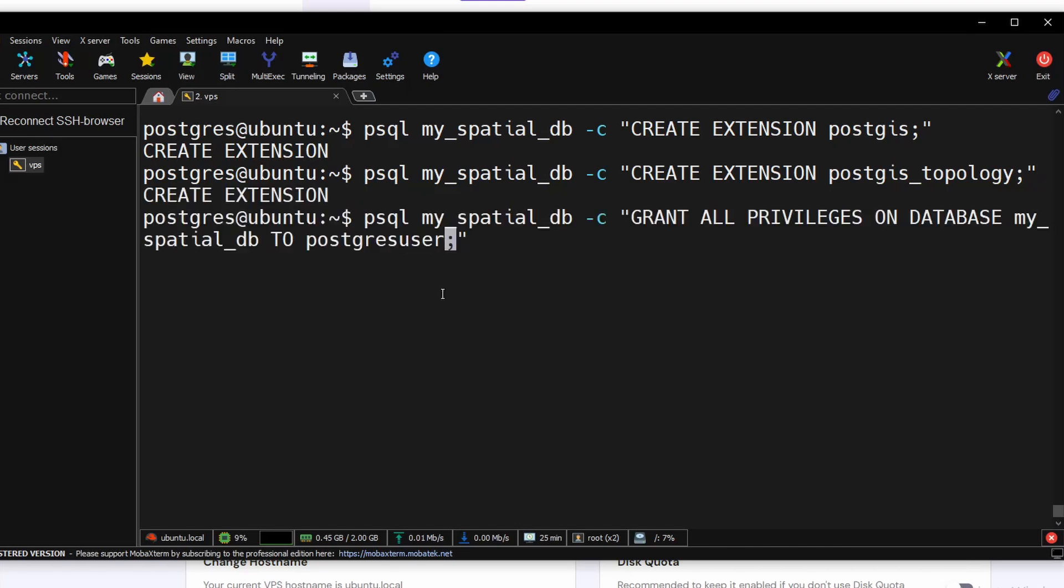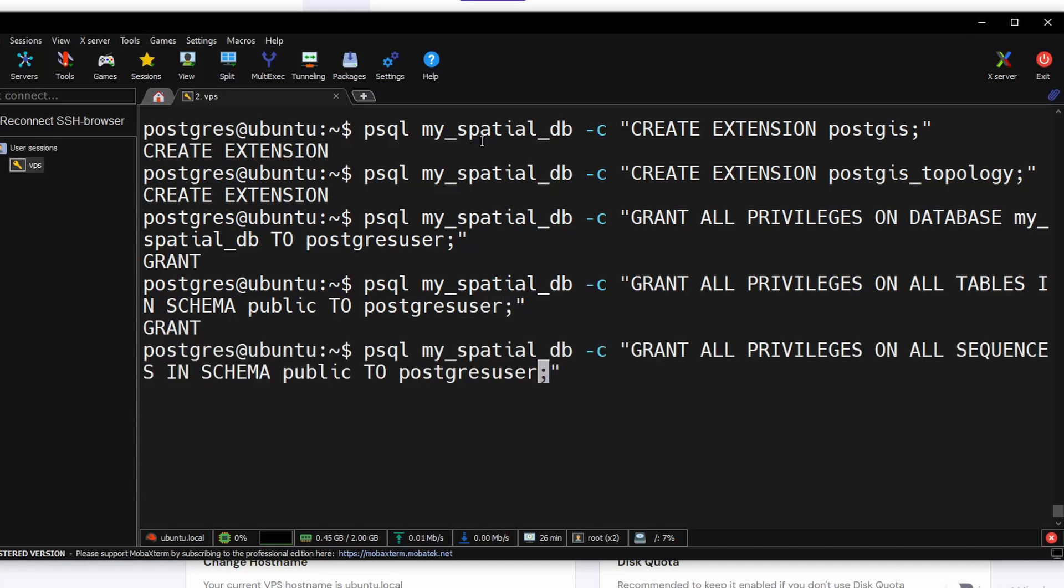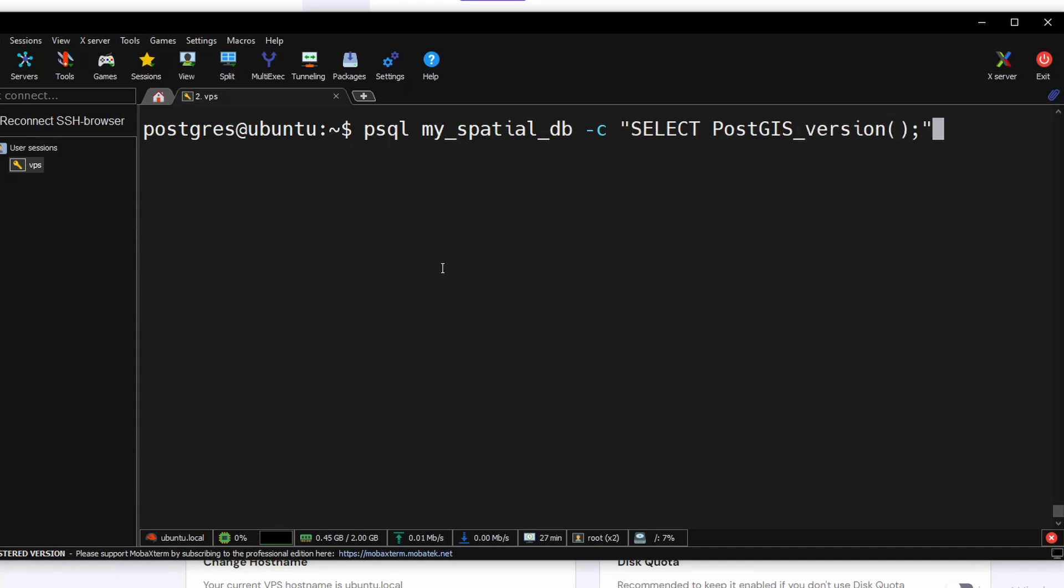Next we need to grant all the privileges on the database to our newly created postgres user. And do the same thing for all the tables in the schema public to postgres_user, and all the sequences which are inside the public schema also.